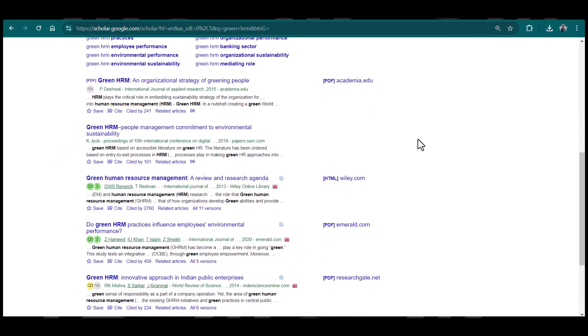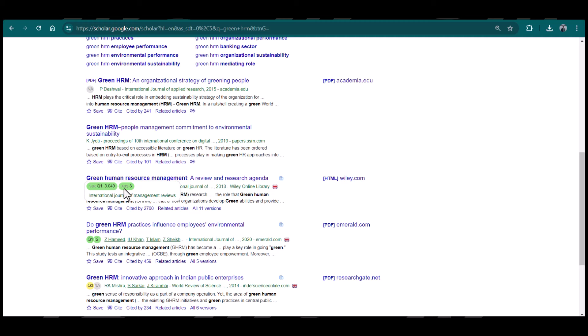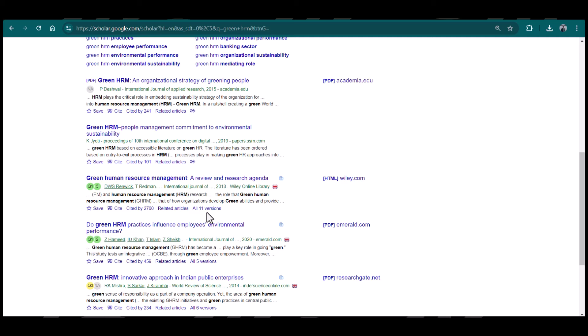For example, in a few of the articles you can see the green circles. For instance, this article is showing that it is Q1, and in terms of ABS ranking it falls in ABS 3. In the same way, if you see the next article is also Q1 rank, and in terms of ABS it is ABS 2.